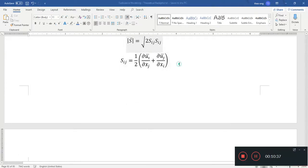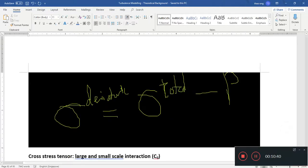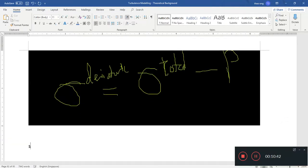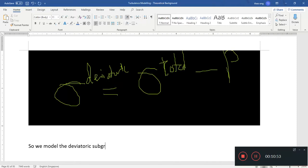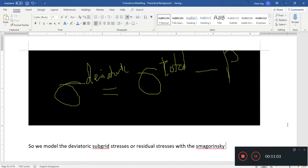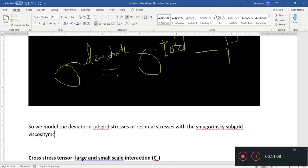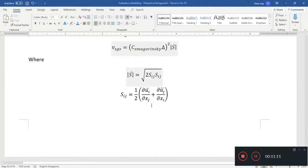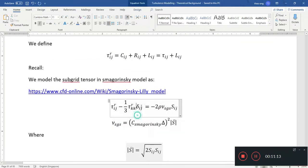So we model the deviatoric or residual stresses with the Smagorinsky subgrid viscosity model. That's how we go about modeling — this is the deviatoric part of the stress.